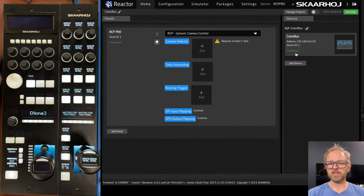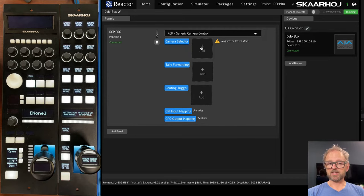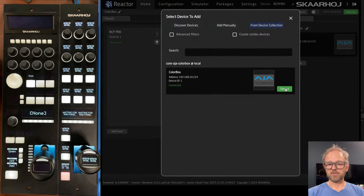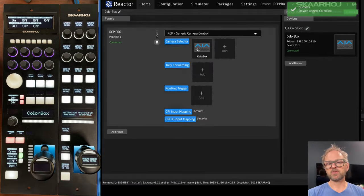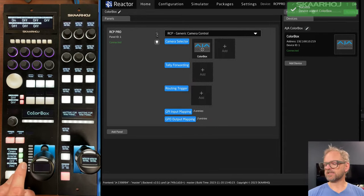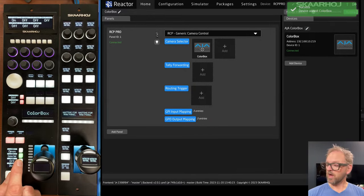So we type in the IP address of the device and that's it. We would be connected more or less immediately here. Since we have multiple devices that the RCP Pro is going to or can control, then we also need to select it over here.